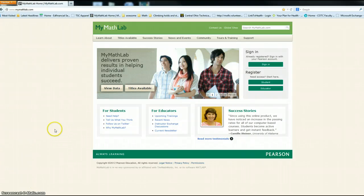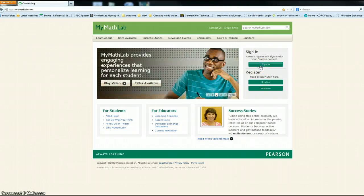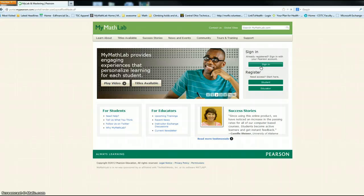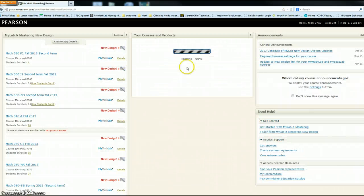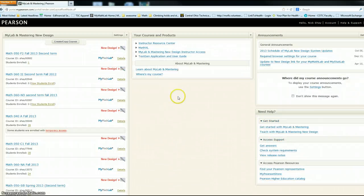Okay, I wanted to take a second and go through how to copy a course. You're going to want to sign in. I've already signed in so it logs me in.